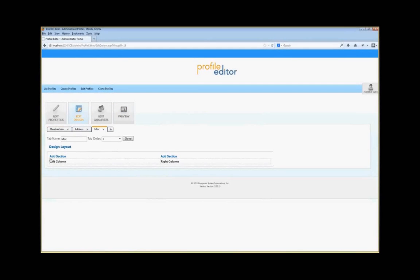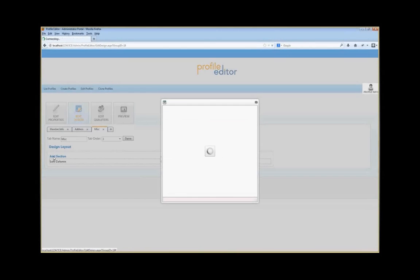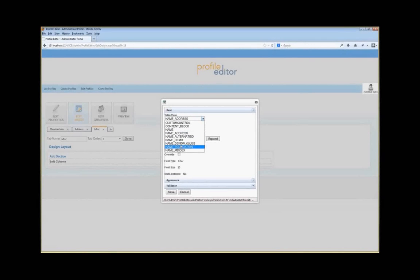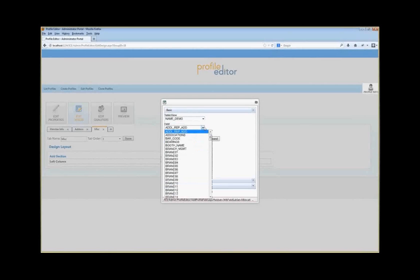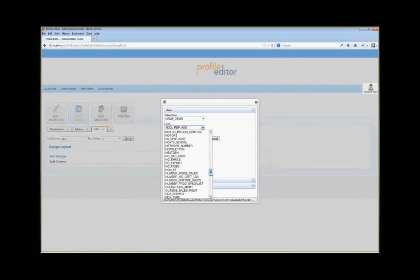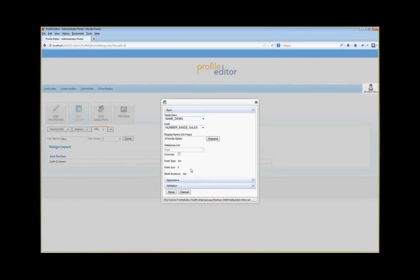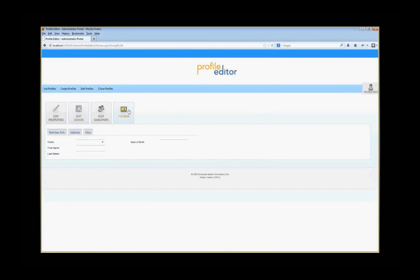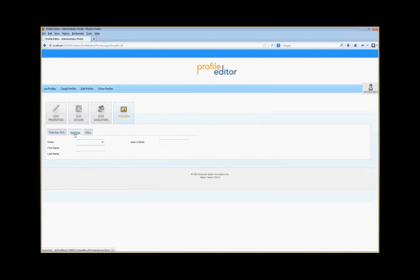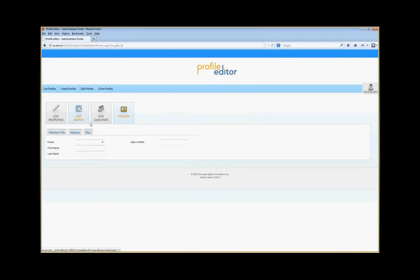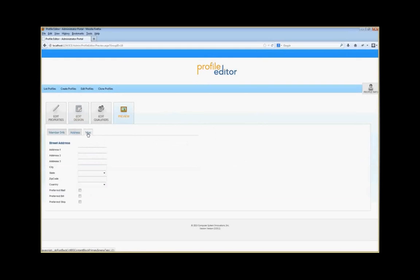Under the Miscellaneous tab, we'll go ahead and add information from the Name Demo table — in this case, Number of Inside Sales. And again, if you preview, you can see that the fields just add as you go.